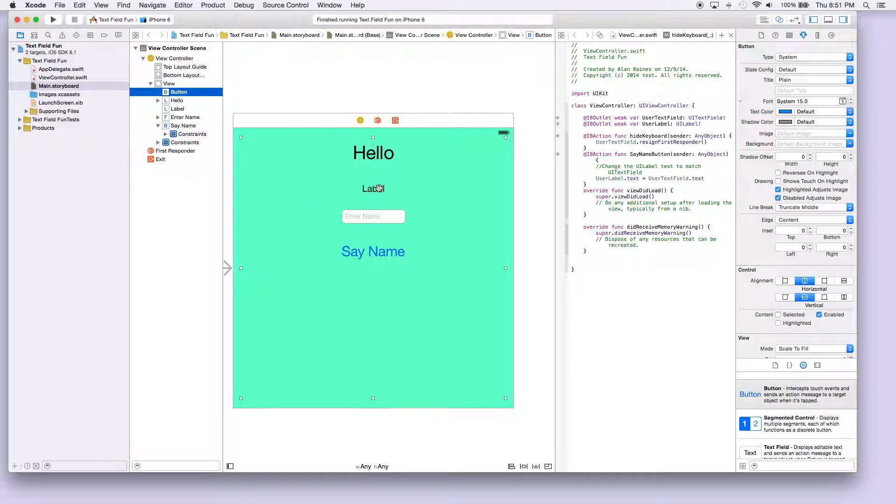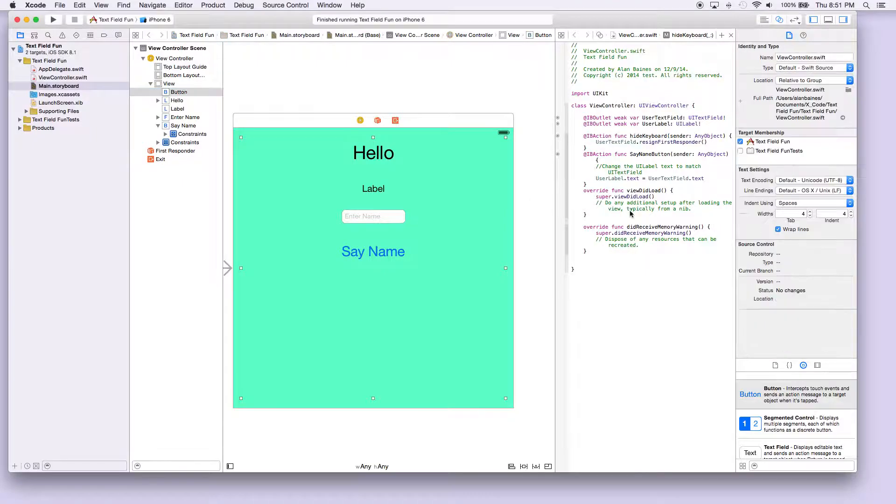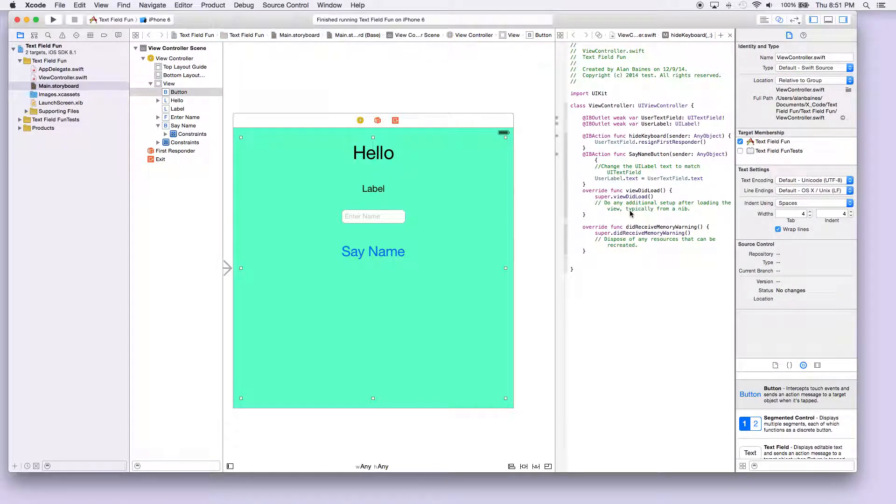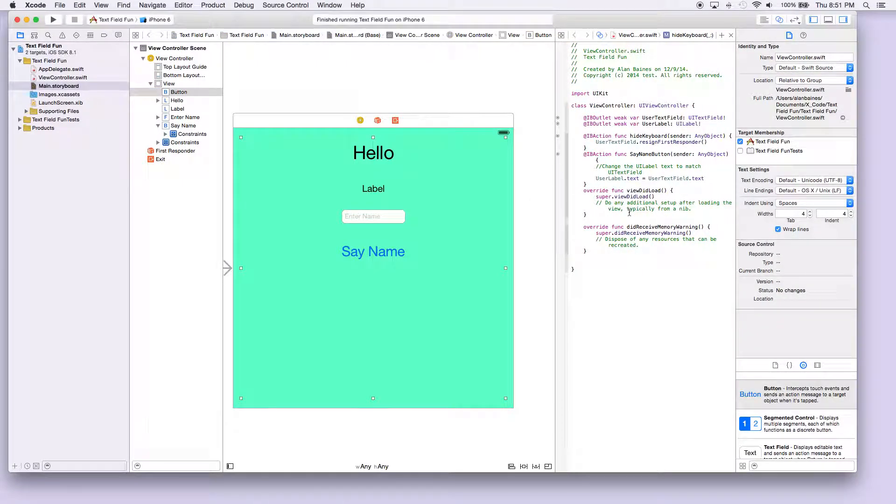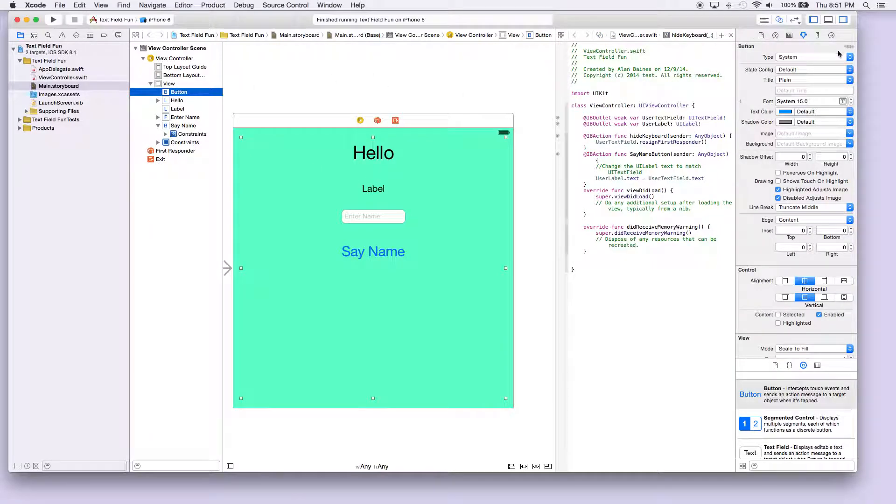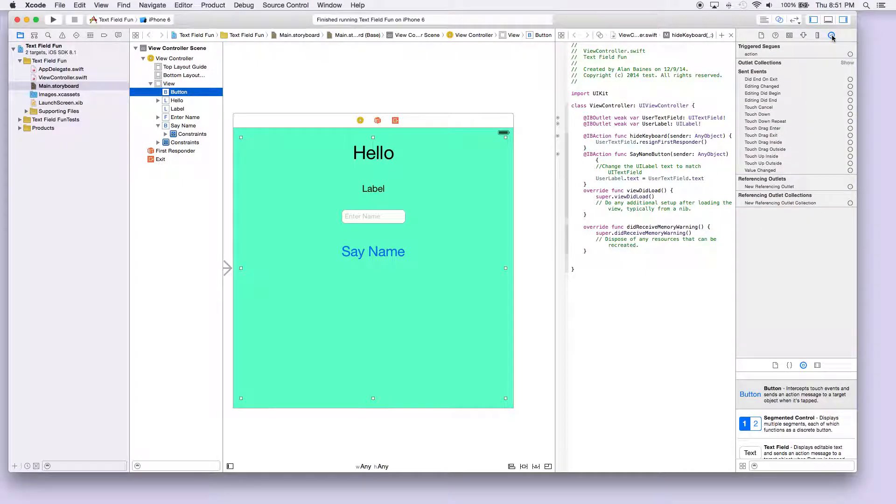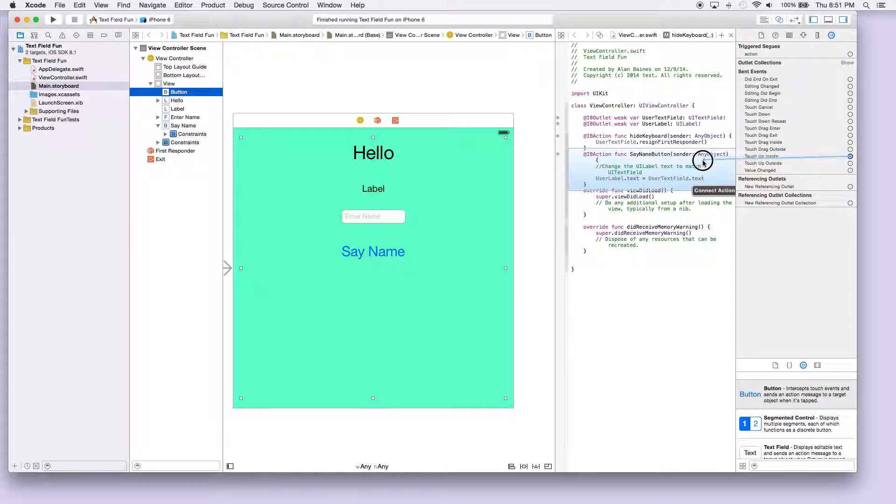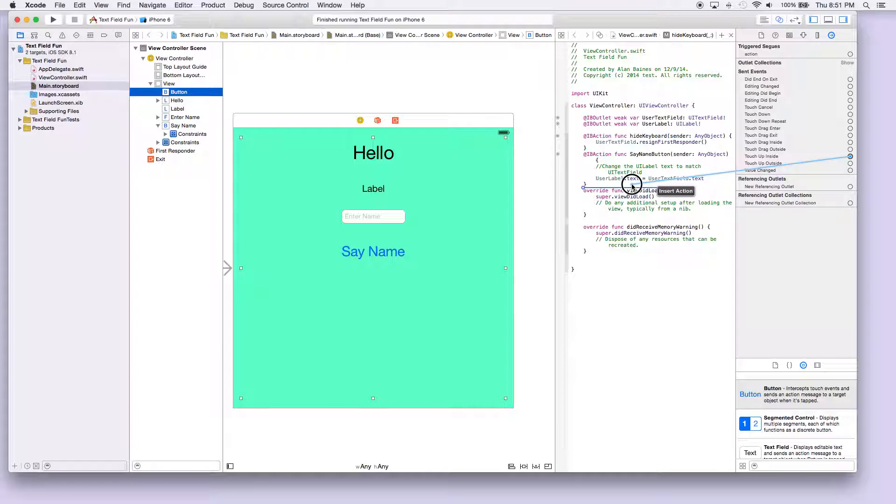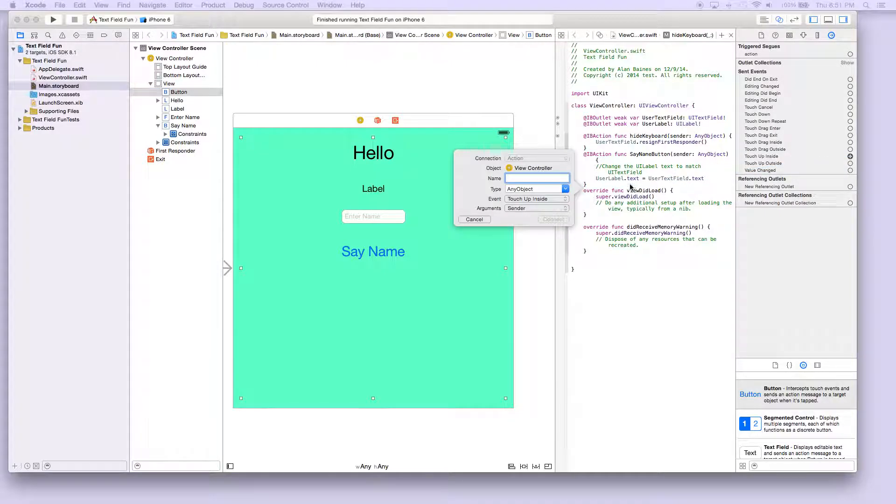With that button, we're gonna have to add another action like before. So if we select the button, go to actions, we want to do again touch up inside, and we'll just put it here.